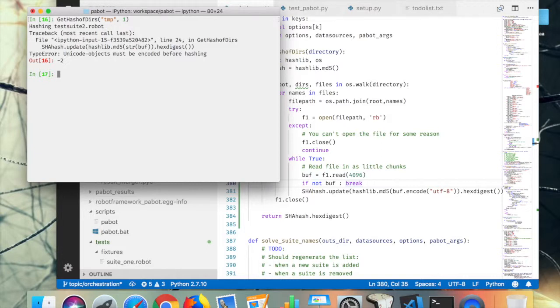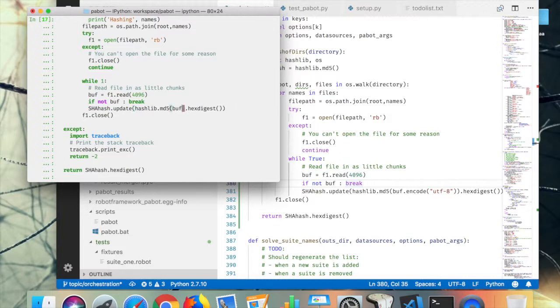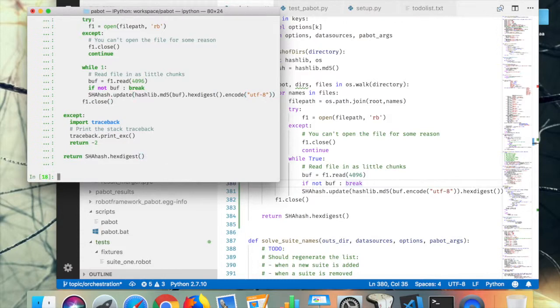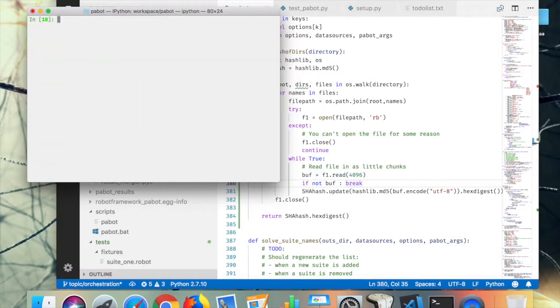Oh, Unicode object must be encoded before hashing. But yeah, so the buffer is okay, I think it is okay, but this hex digest I have to really check what this does. Let's see how it works.